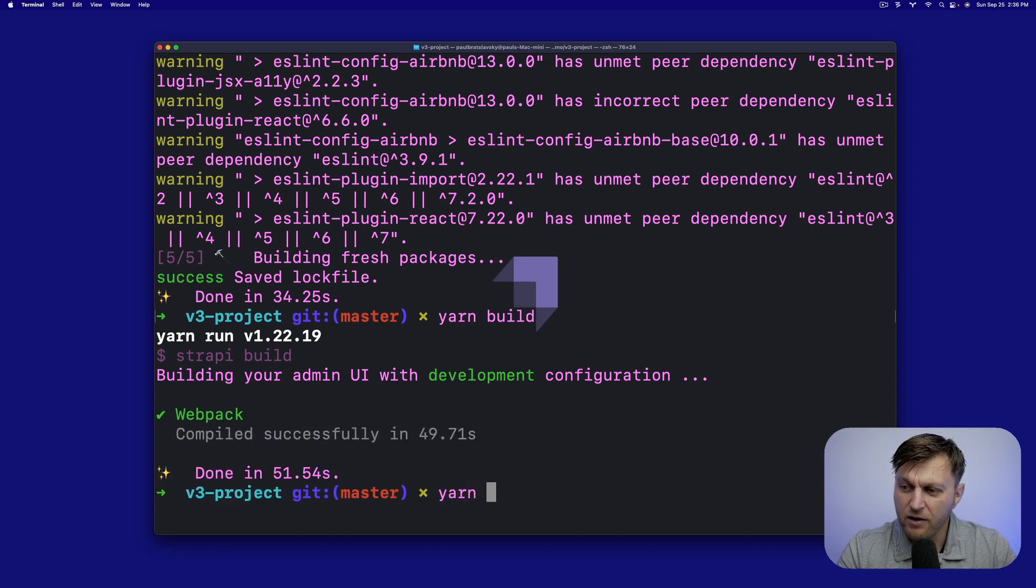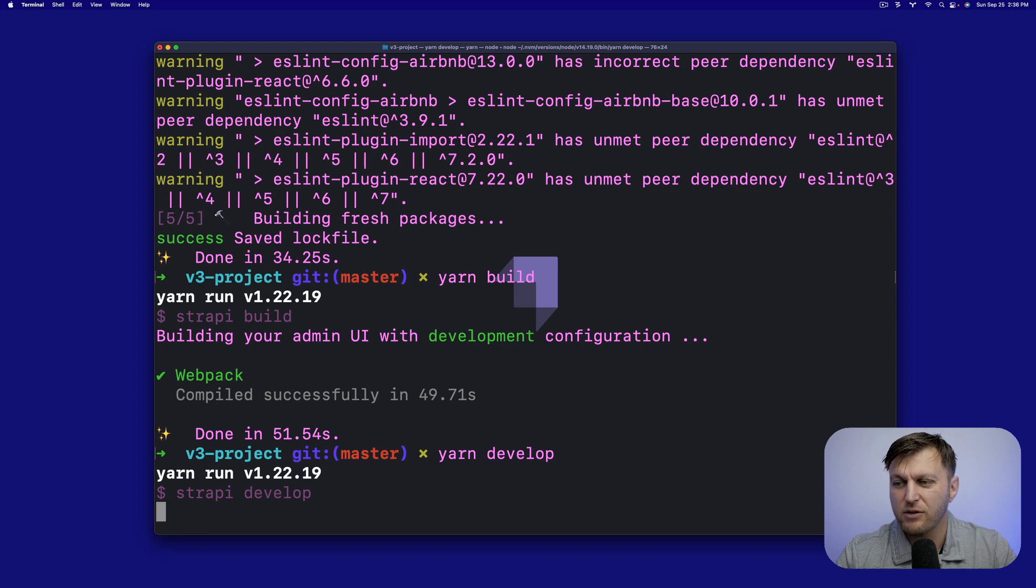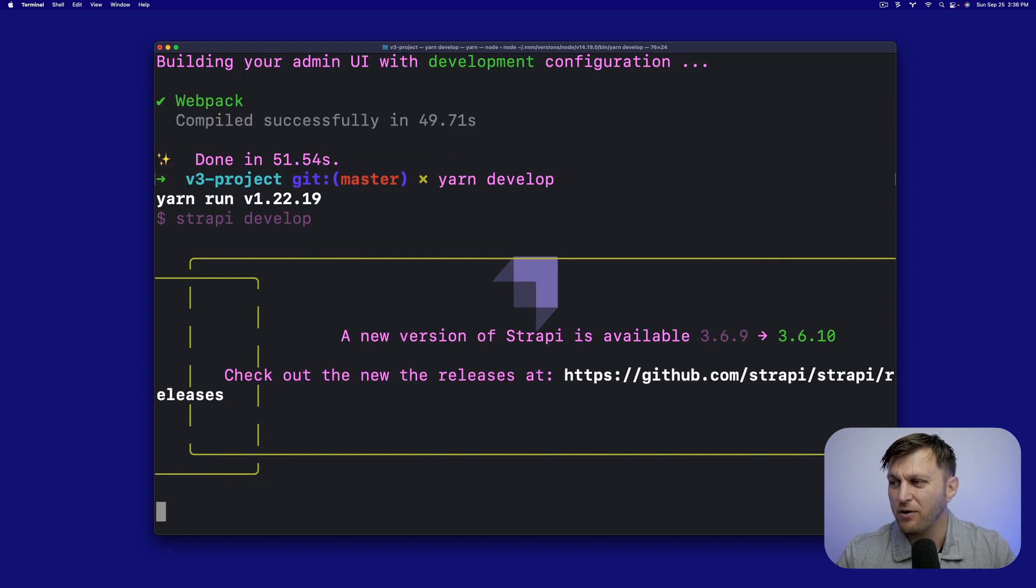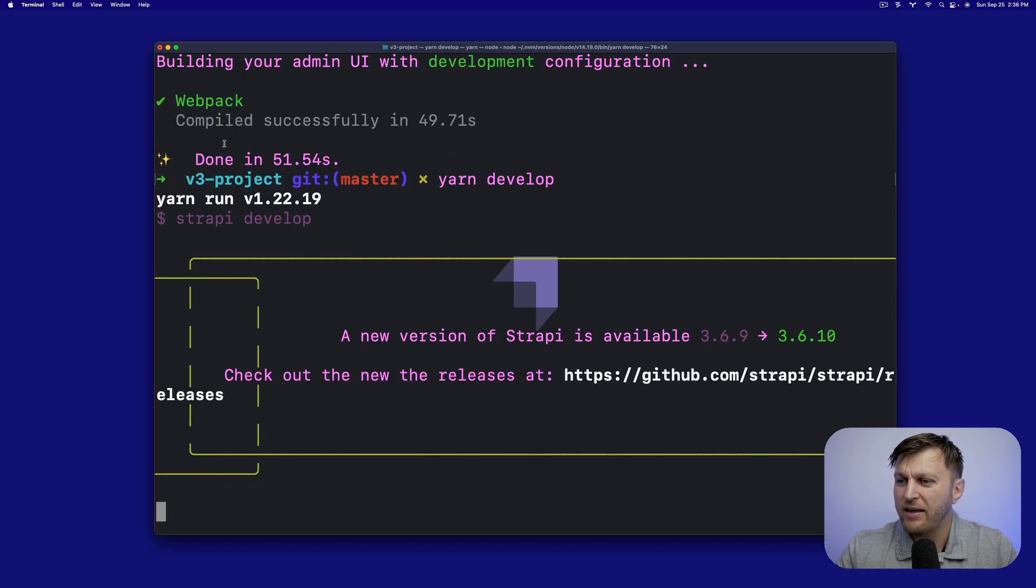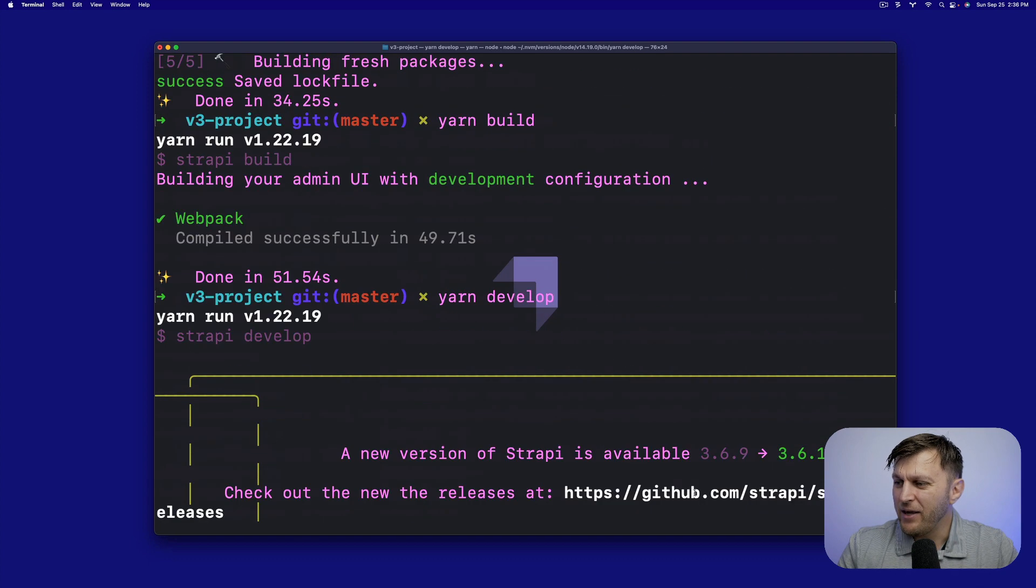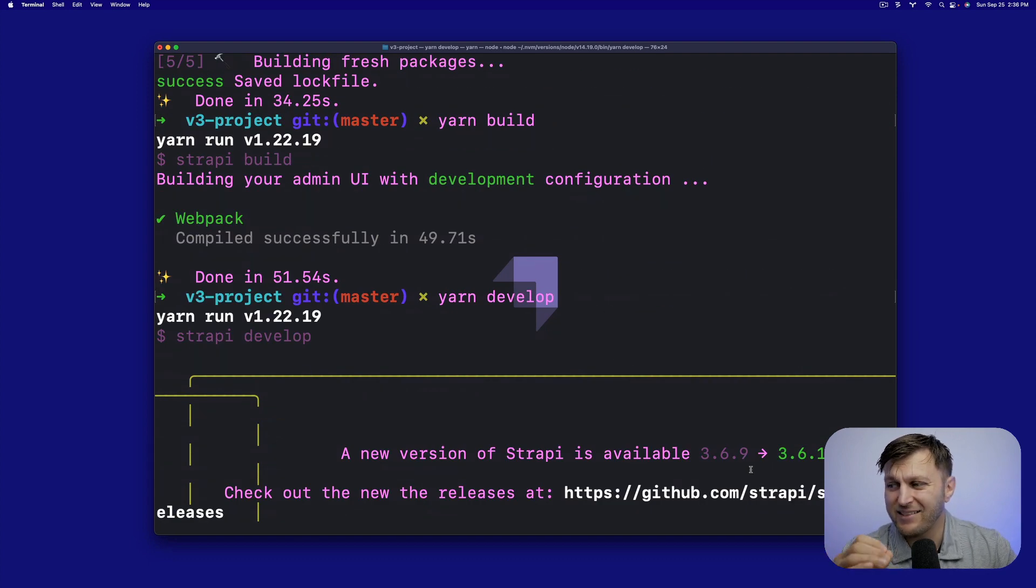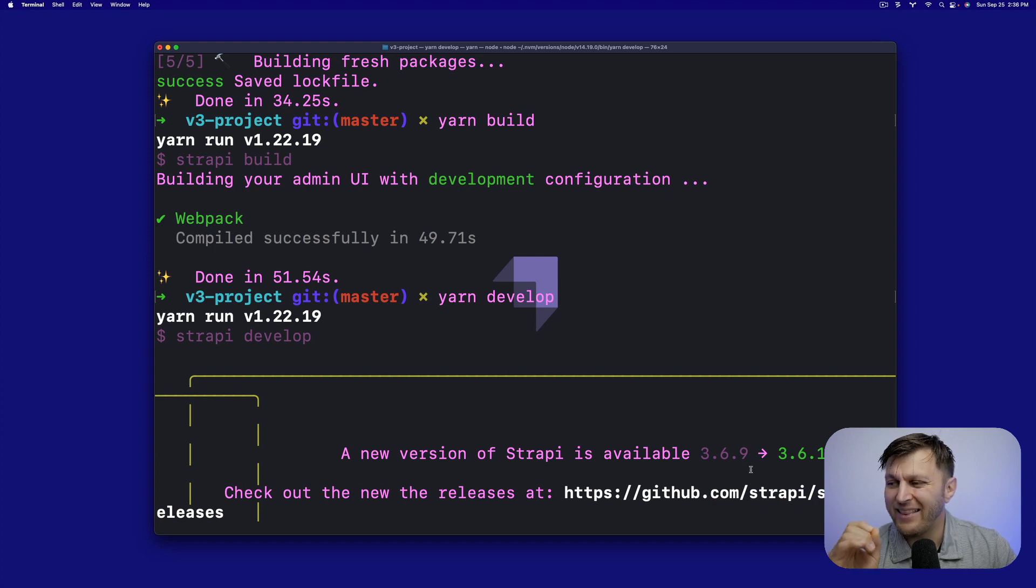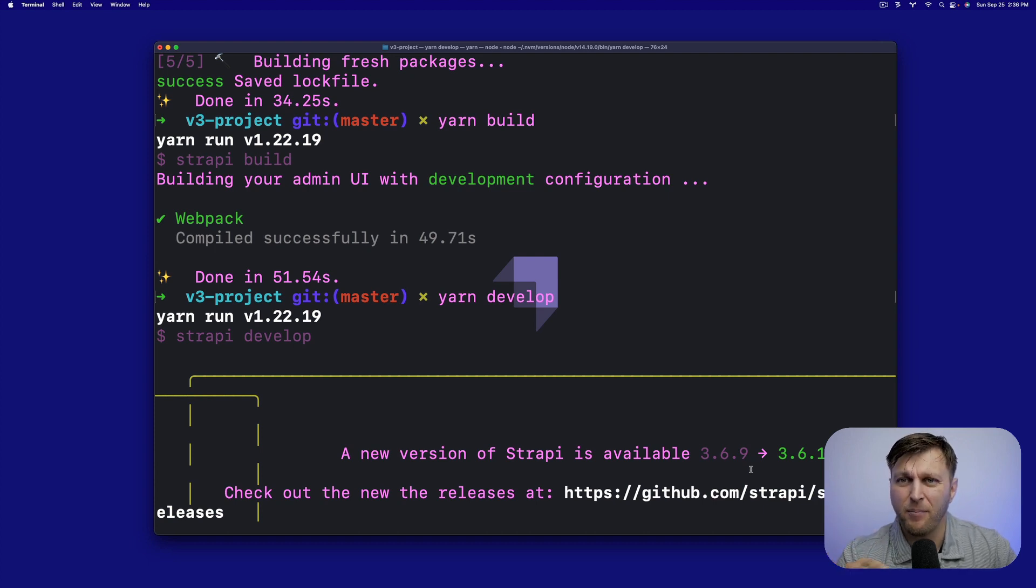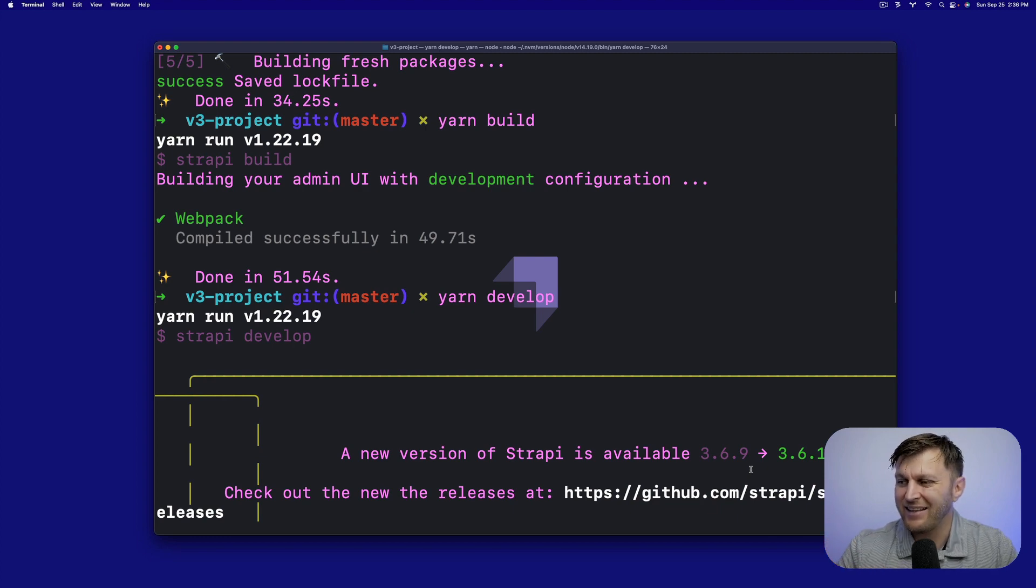Let's run yarn develop to start our application and do a small sanity check to make sure it works. So now we're running a new version Strapi 3.6.9. It does say we could upgrade to 3.6.10. That is true, and that was a security patch that we did.